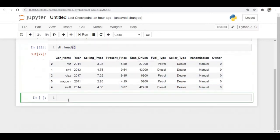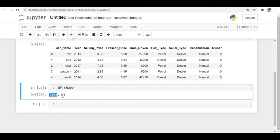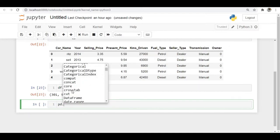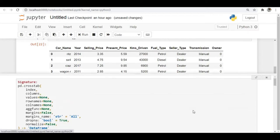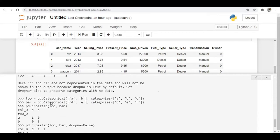Let's check the shape of this data. We have 301 rows and 9 columns. Now let's try to use the crosstab operation. I will use pd.crosstab(). You can see the arguments for crosstab: index, columns, values, row names, column names, and an aggregation function. Let's discuss those one by one. You can also check the available documentation for this crosstab operation.